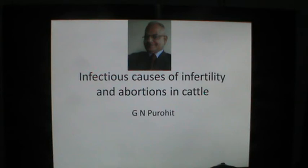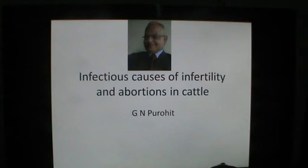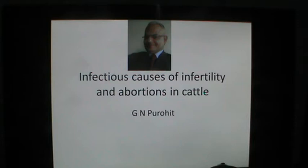Welcome back to my classroom. I am Professor G.N. Purohit from the Department of Veterinary Gynecology and Obstetrics, College of Veterinary and Animal Sciences, Rajasthan University of Veterinary and Animal Sciences, Bikaner, Rajasthan, India. Today we discuss something about the infectious causes of infertility and abortions in cattle.